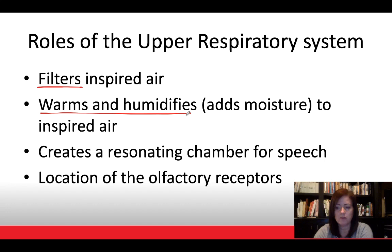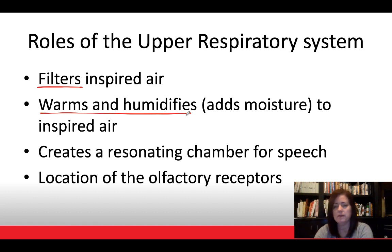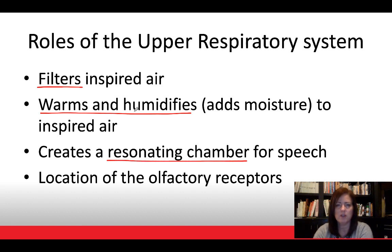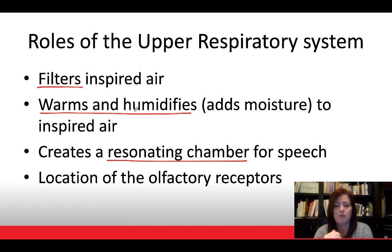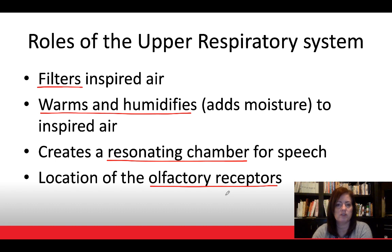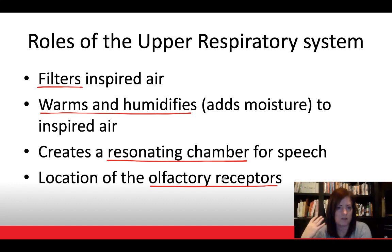Mucosa is highly vascularized, so it's warm tissue, and as air passes through it, the air temperature increases. The upper respiratory system also creates a resonating chamber for speech — the sinuses in the skull, which we covered in the skeletal system, resonate our voice. Additionally, the upper respiratory system is the location of olfactory receptors, meaning smell receptors in the nose that convey information to the olfactory centers in the brain.